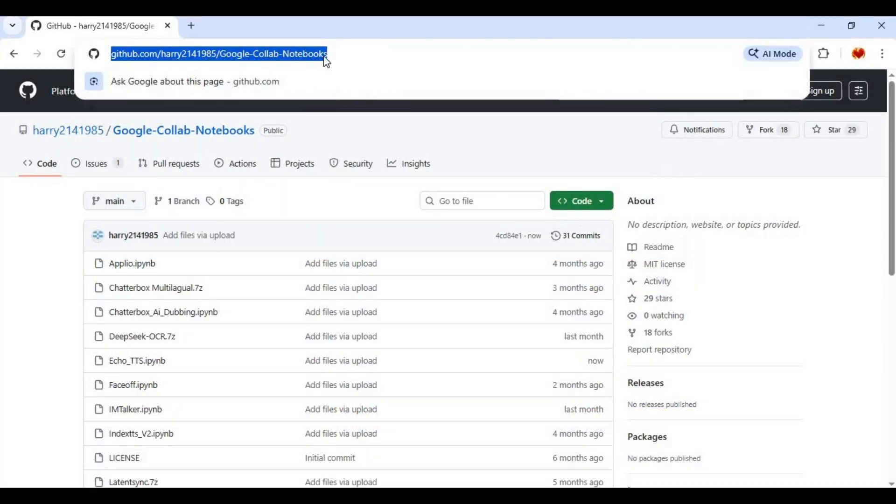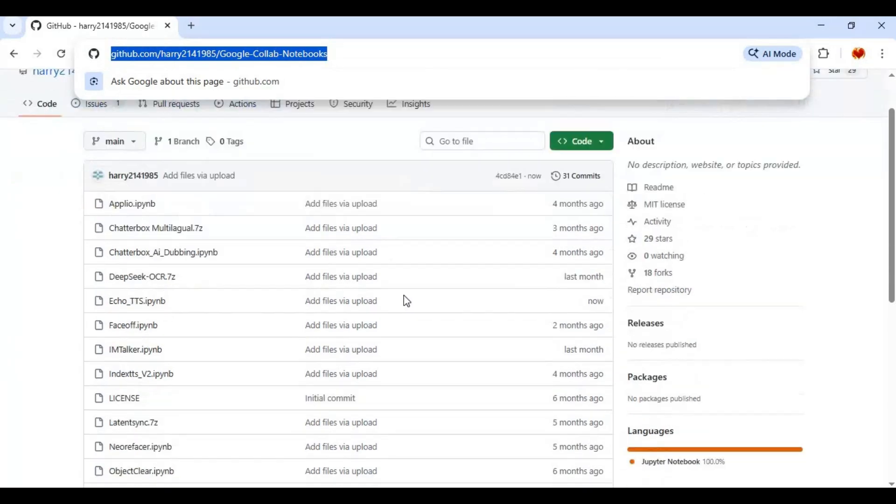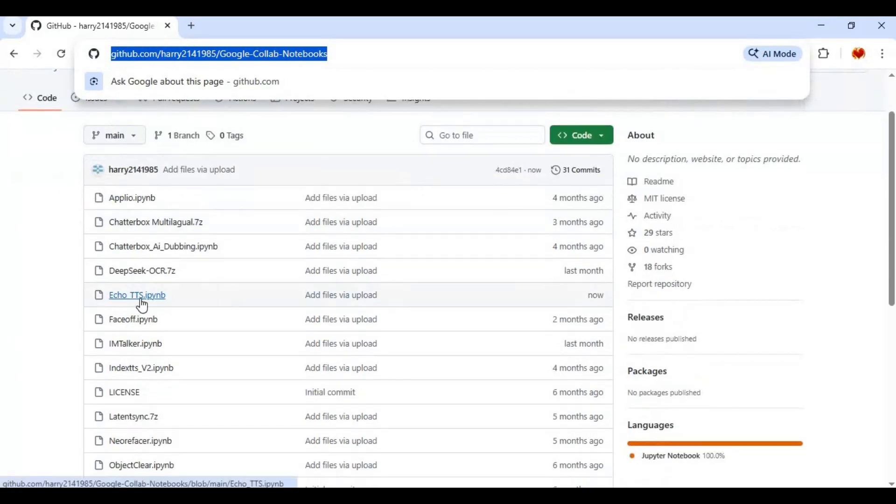Click on GitHub link in my description to download Echo TTS Notebook for Google Collab. Click on Notebook and download it.